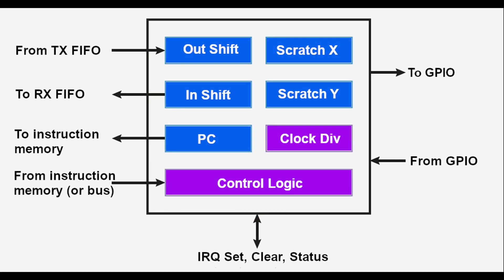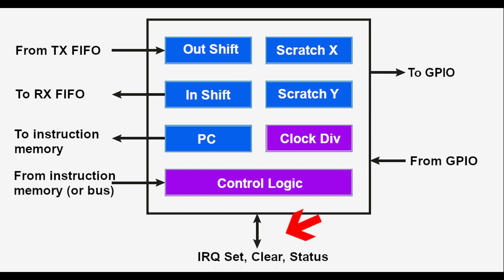Each state machine also has three 32-bit registers, the program counter, and two scratch registers called, get ready for it, X and Y. Also, each state machine can interact with the interrupt structure of the Pico. There's a lot more PIO theory that I haven't covered. I'll put a link to a good theory video in the description below. However, I find that I learn better by using examples.